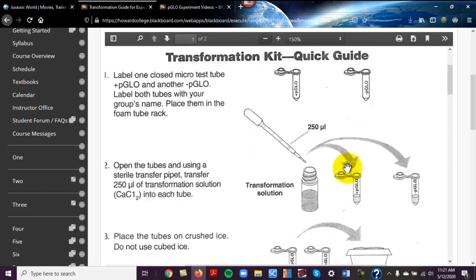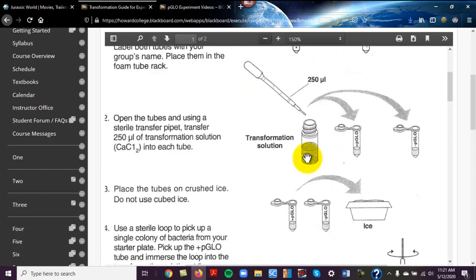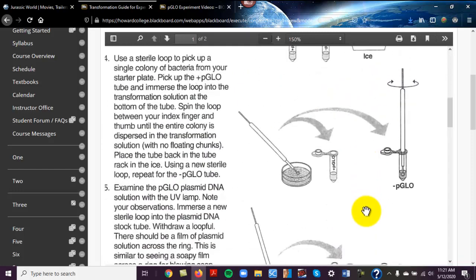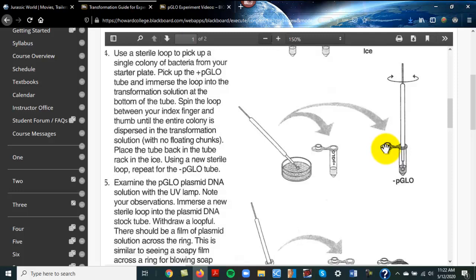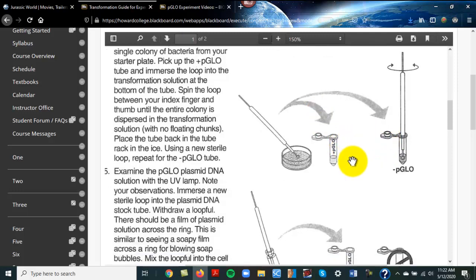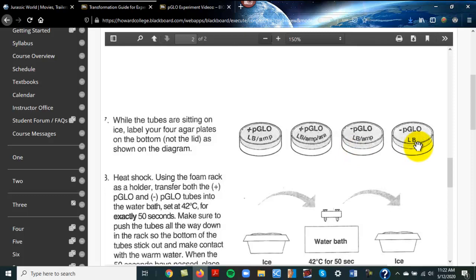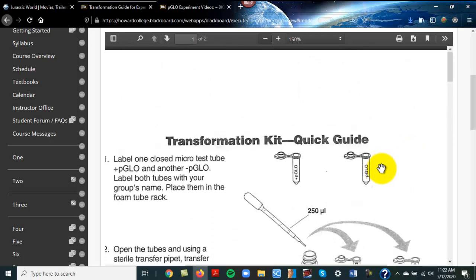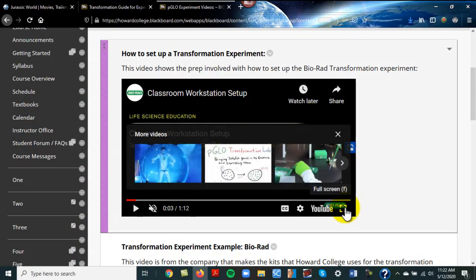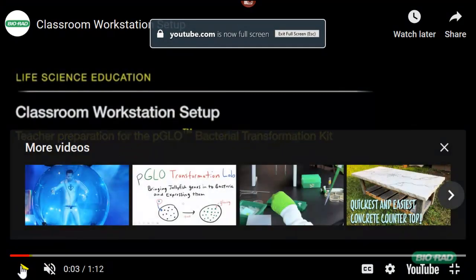You can see the two little tubes here, a pipette, transformation solution, ice, and the inoculating loops — either the plastic ones or the ones you have to heat. There are the styrofoam racks, the ice, and the small plates, and you can see how they're all labeled. Now I'm going to go through the video together — it's pretty short — and we're going to go through this together. This is the setup.